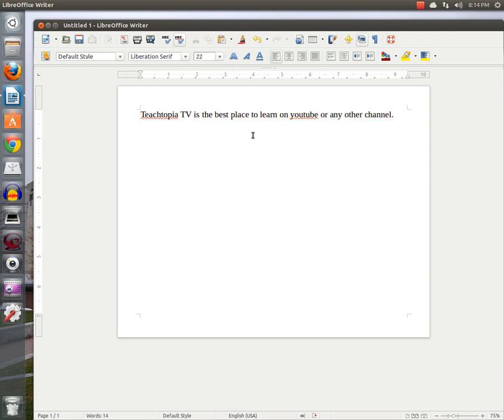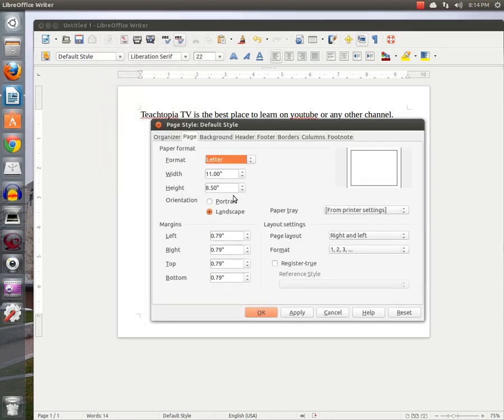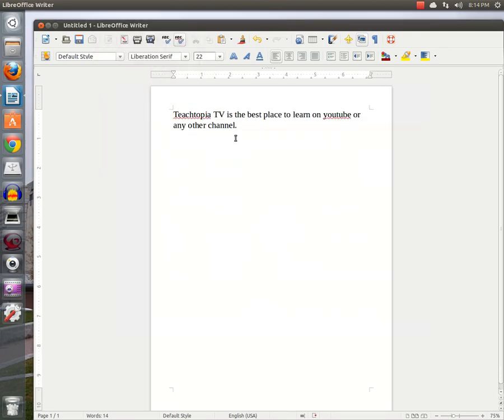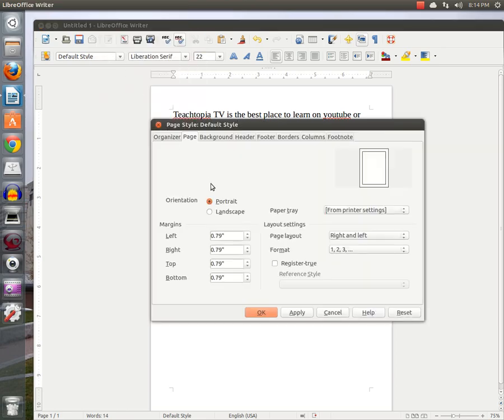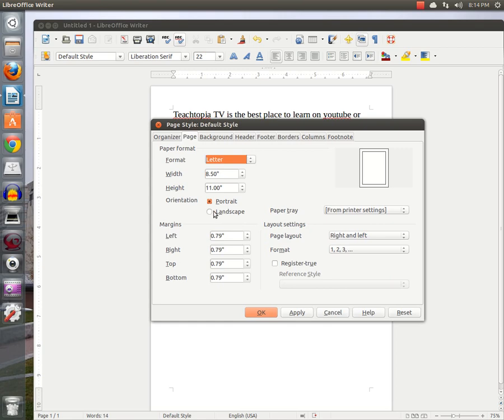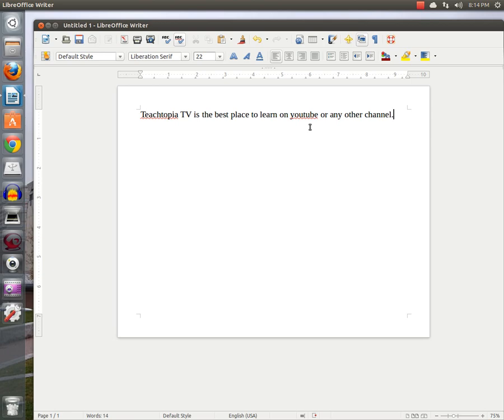Now, that same exact amount of text, if we were to go back, what do we use? Format, Page, go back to Portrait, notice it wouldn't fit in. But now, when we go to Format, Page, Landscape, it all fits in one line of our document.